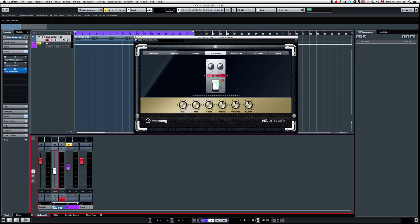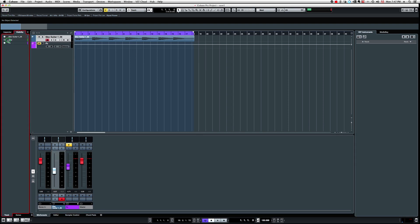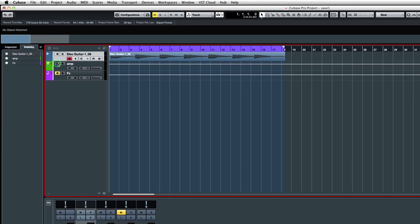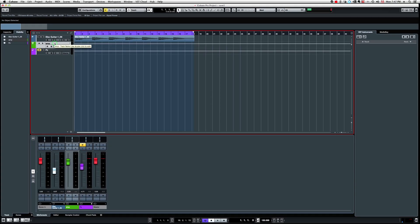So since I'm not capable of transforming my mono track into stereo, like in Pro Tools, what I need to do is to create a group, a stereo group. And I have it right here. And I call that group amp, and this is where I'm going to insert my guitar amp.